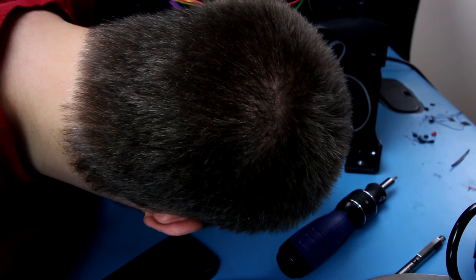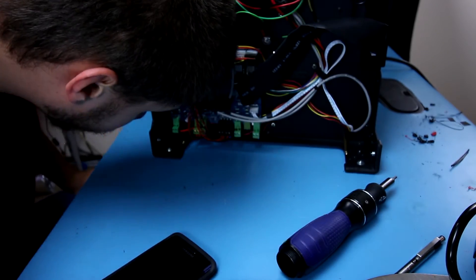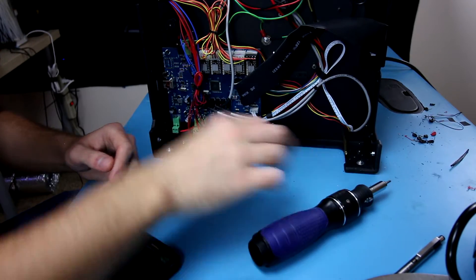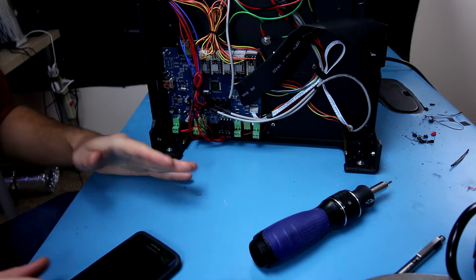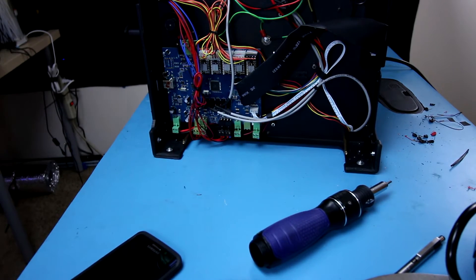That is the heated print bed. Ooh. Alright, so let's go, I'm going to go ahead and pull the board off here. Before I do that, I want to make sure I mark these connections.